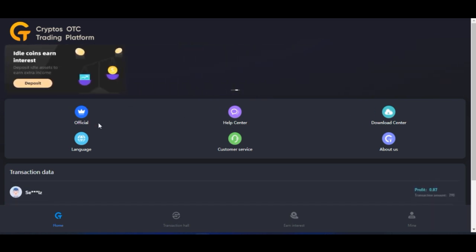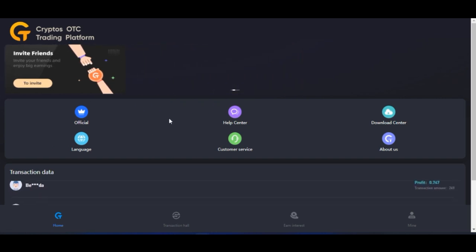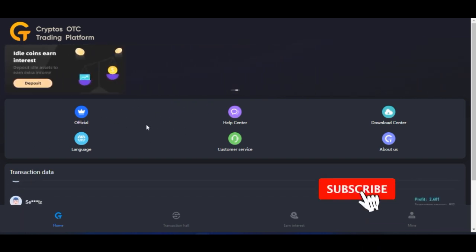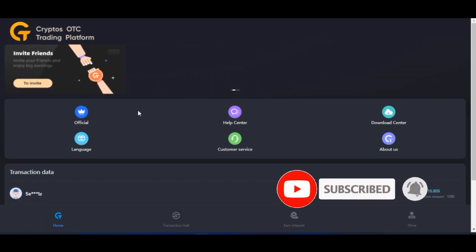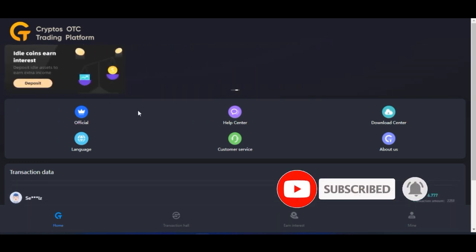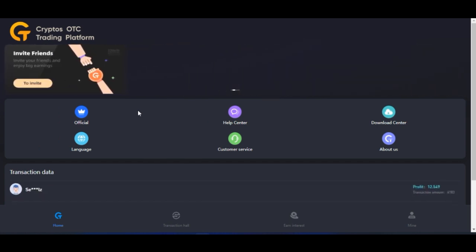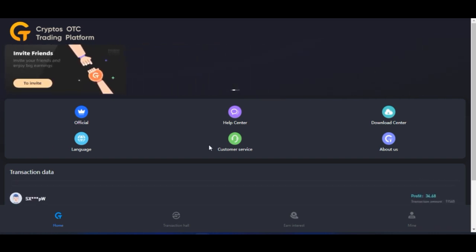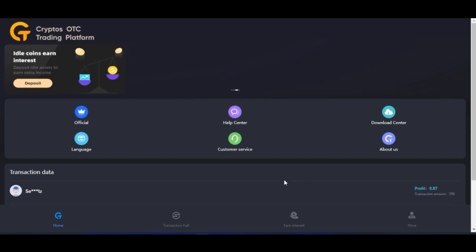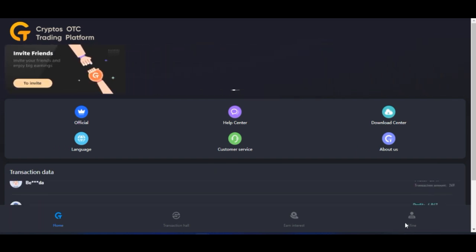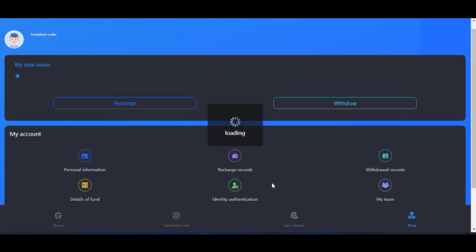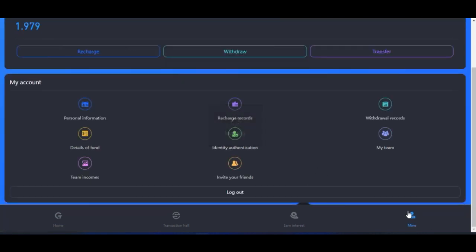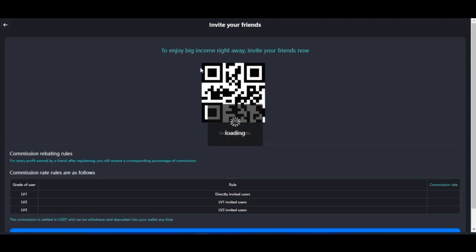On this platform you need to carry out a trade every two hours, which is not something you can easily do if you have a full-time job. We have developed a script to automate all of that process, and access to the script is free of charge for those who sign up with the link in the video description. Once you sign up, click on 'Mine' and then navigate to 'Invite Your Friends.'